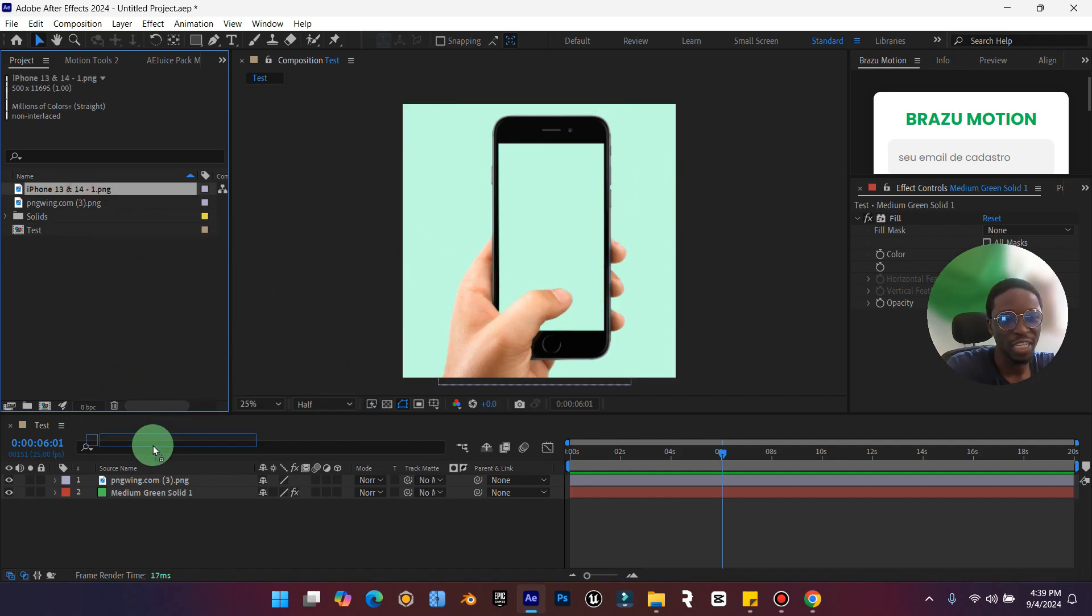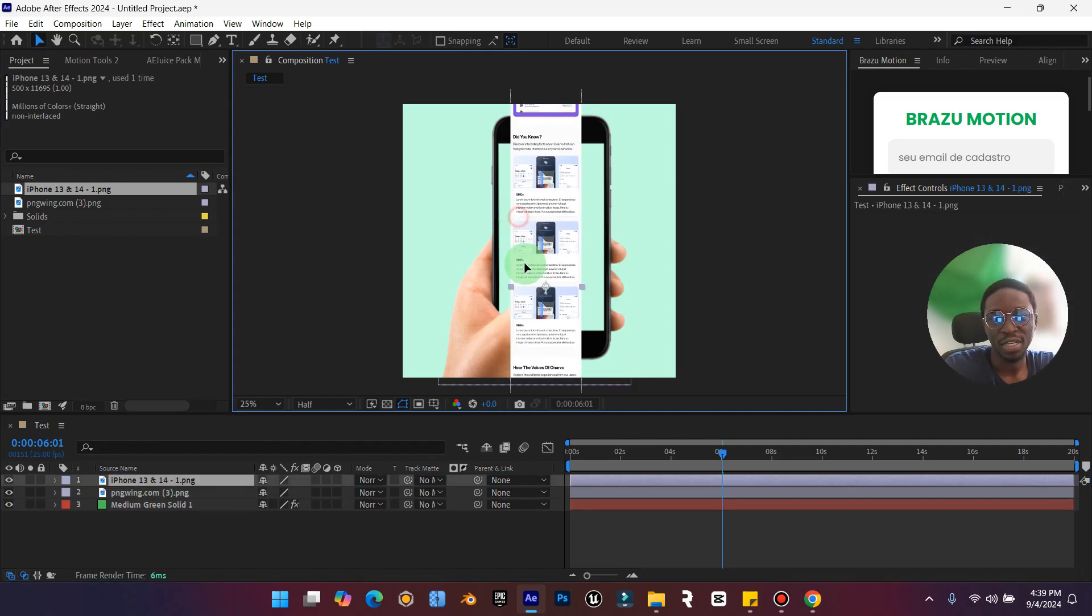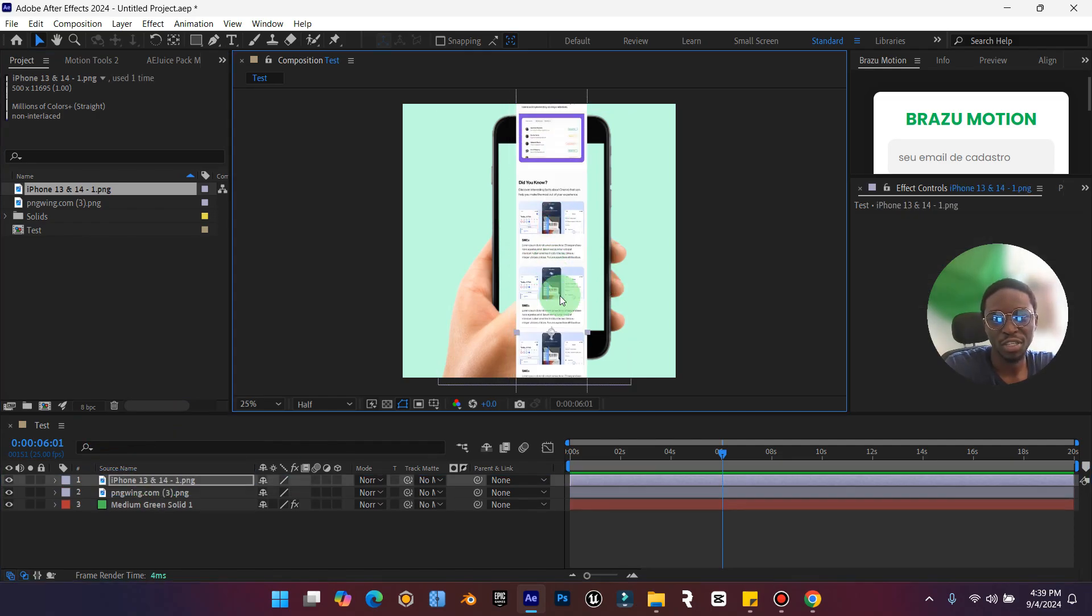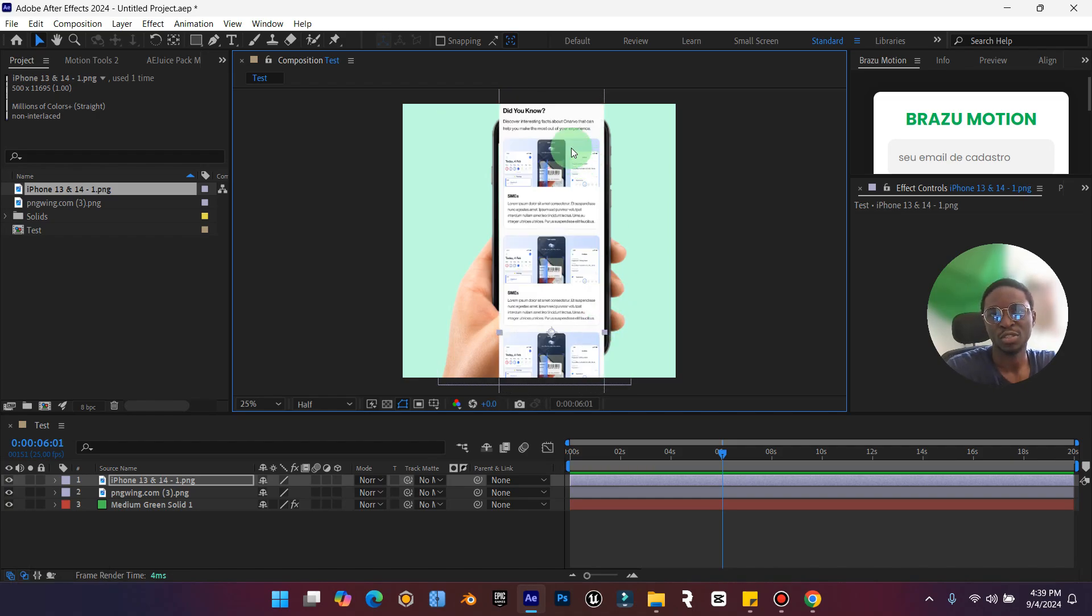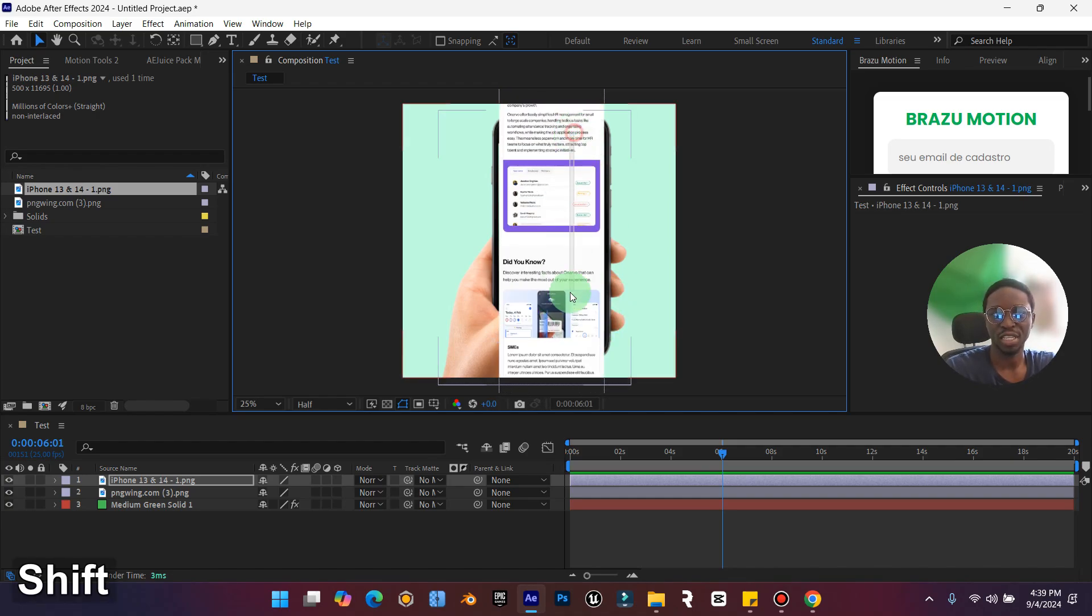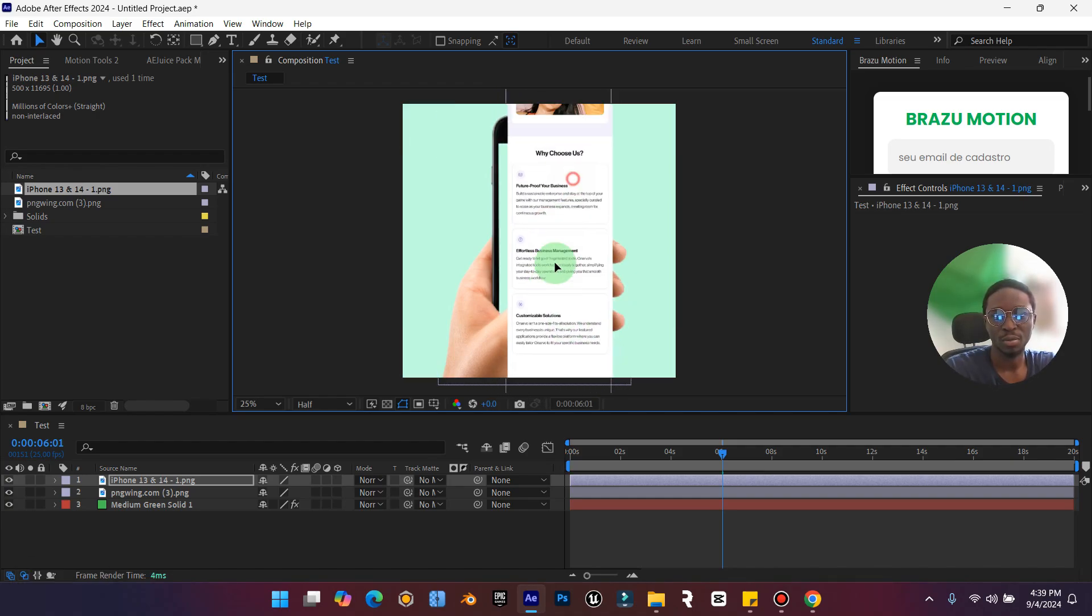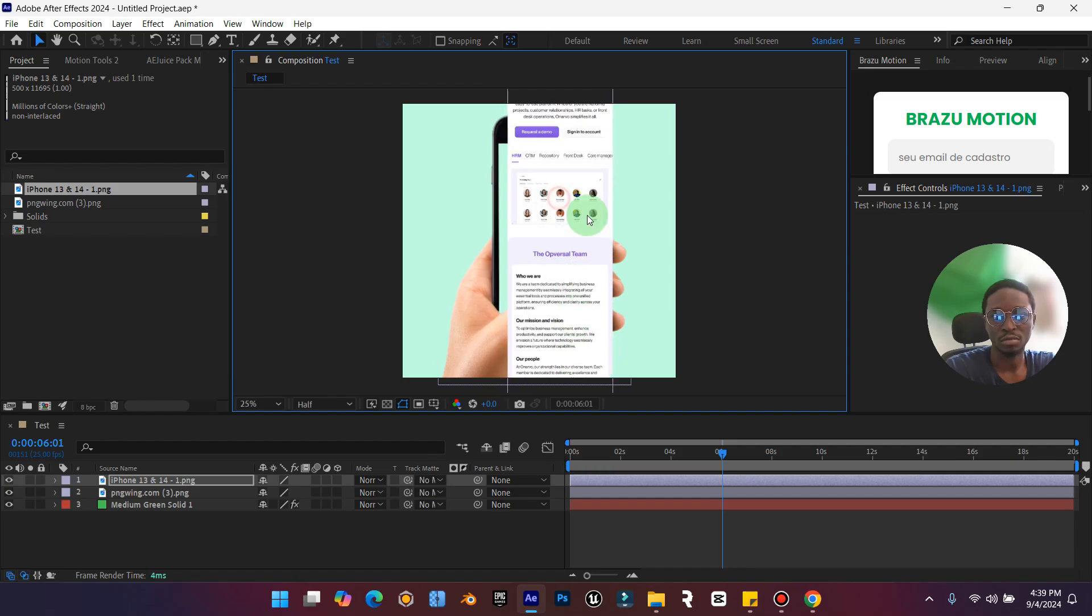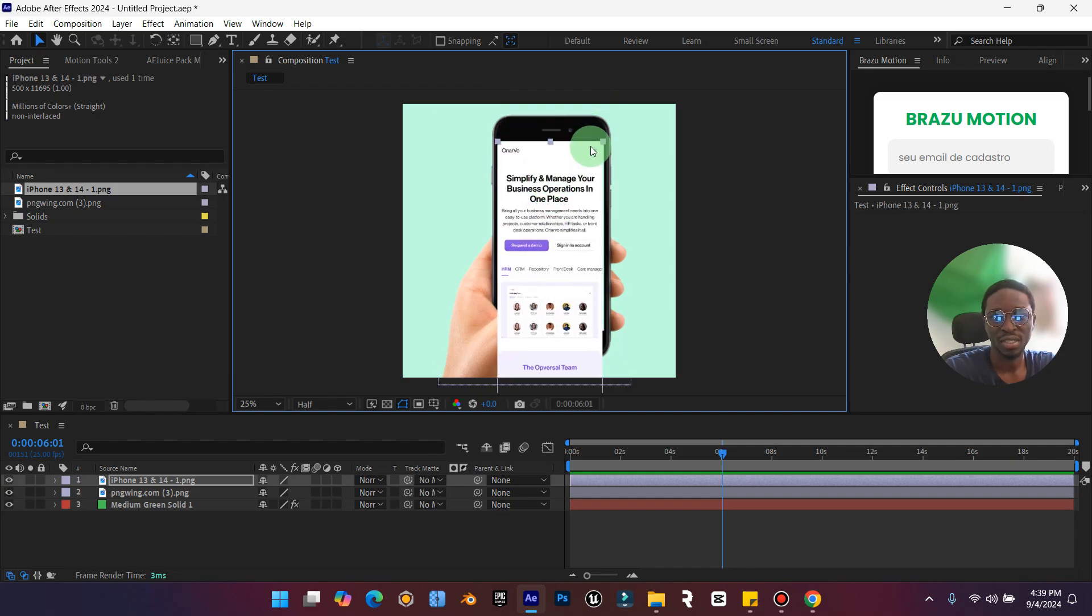After creating your background and bringing in your phone, the next thing is to bring in your image. Just adjust it, holding down Shift and Alt, and expand it so it can be increased proportionally. Drag it down, you can increase it a little bit.